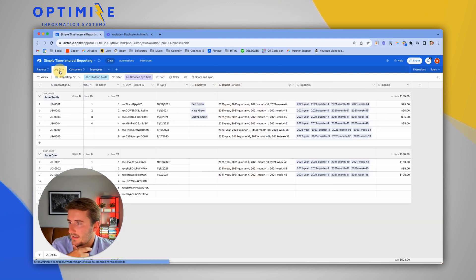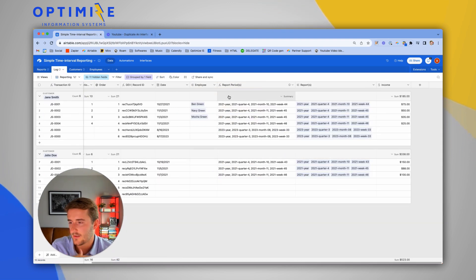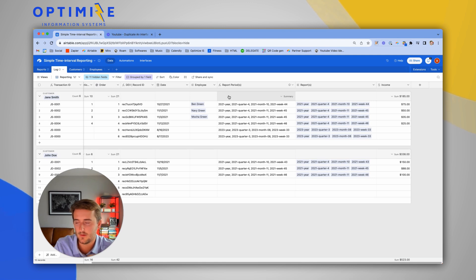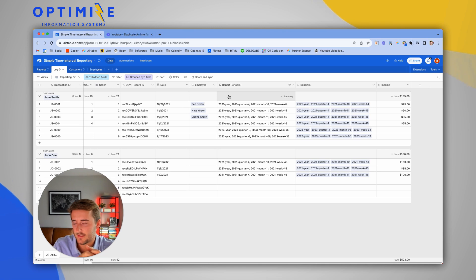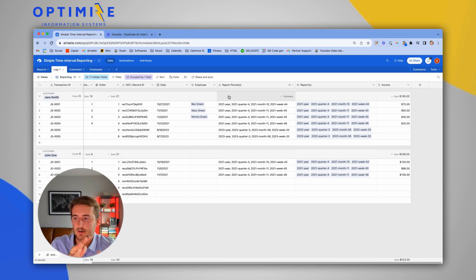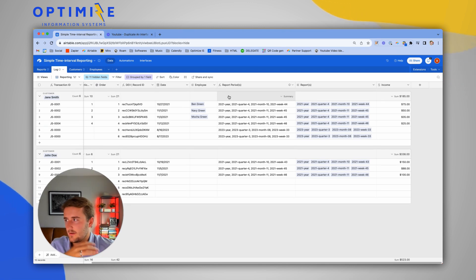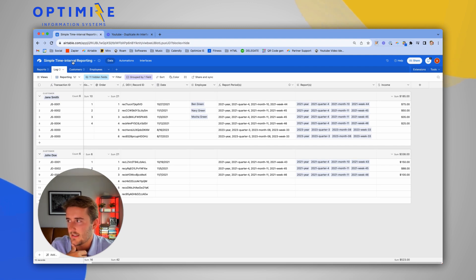So in the reports table, this is what it looks like. You can see we have this already broken into months, quarters, weeks, and years. All of this is going to have to change just a little bit to make it work well. Let's jump back to the log table.